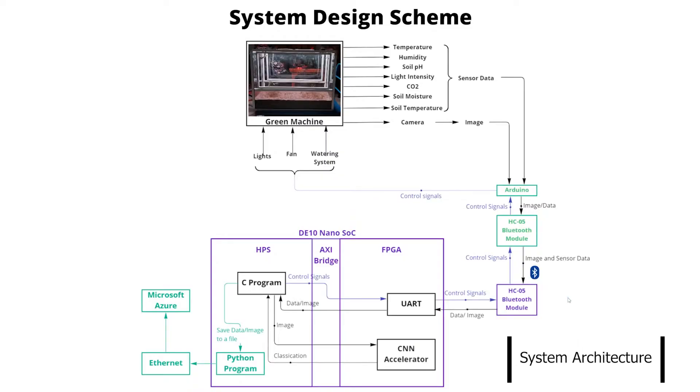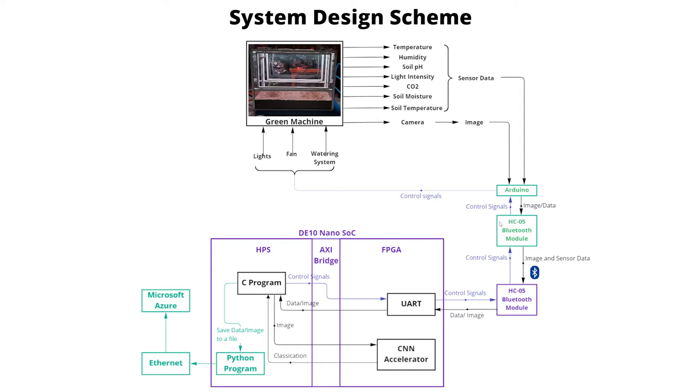The complete design scheme of our system is as follows. The computation is done at the edge using the DE10nano board. The Arduino Mega sends the image and sensor data and receives the control signals for the actuators from the DE10nano board via Bluetooth.